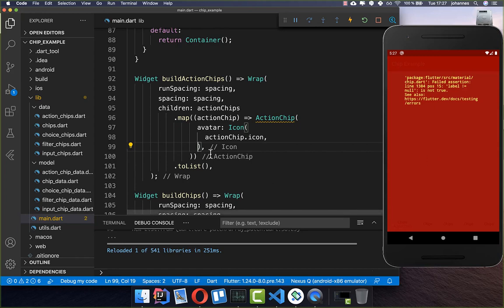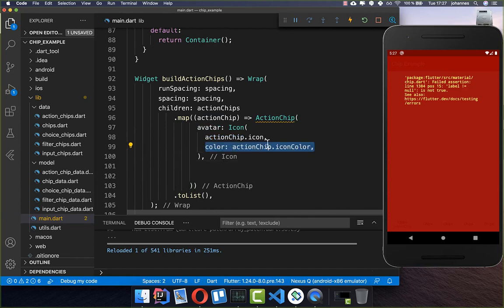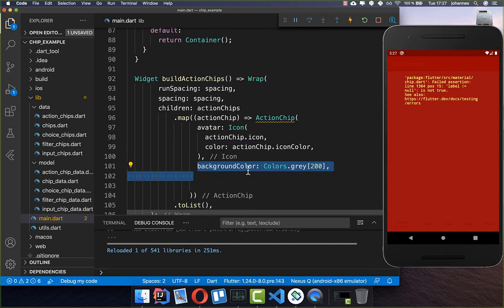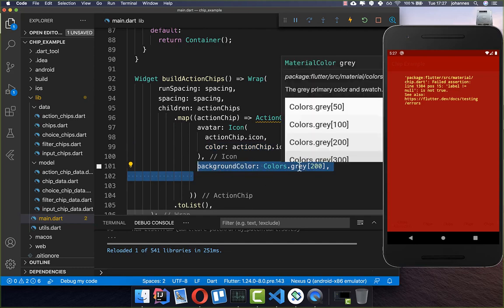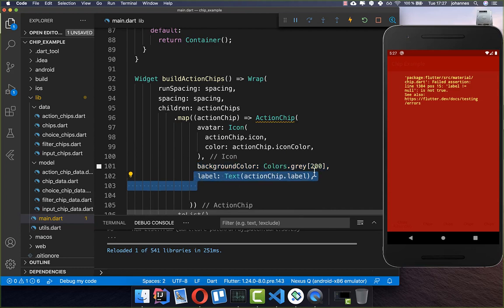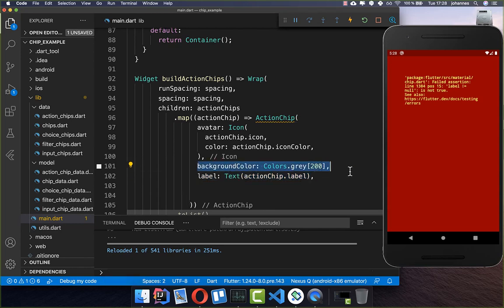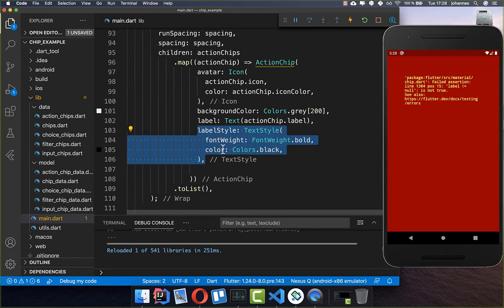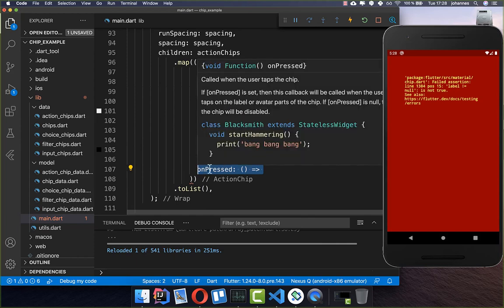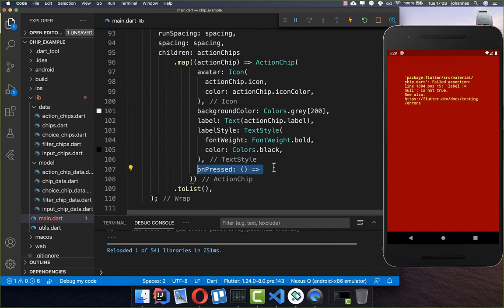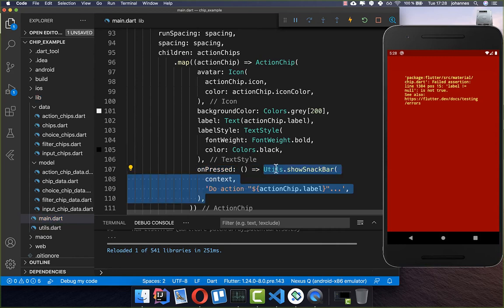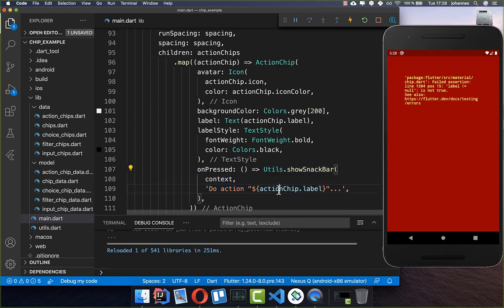We also need to add more properties: set a color for this icon taken from the model object, a background color of gray, a label, and a label style set to black. The most important part is the on pressed handler — every time you press on the chip something should happen. Here we show a snack bar saying that this action label is called.